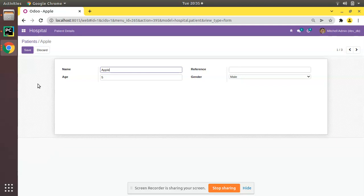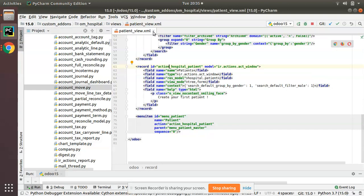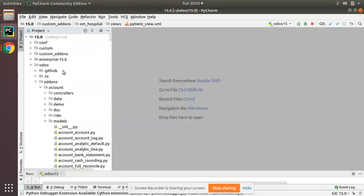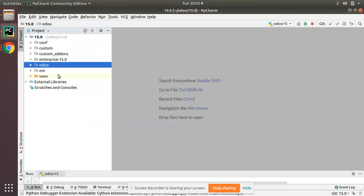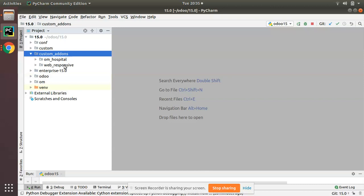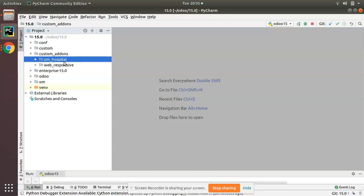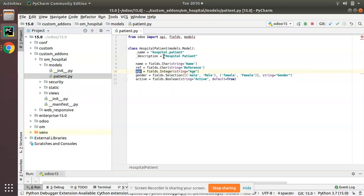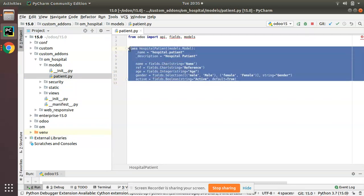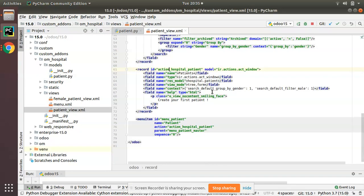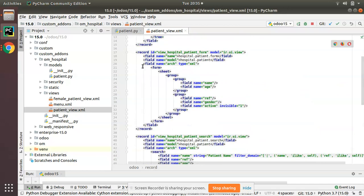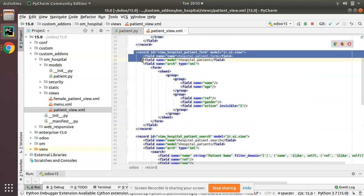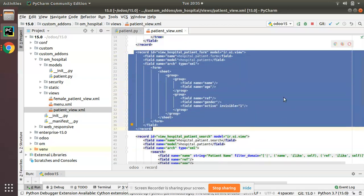For that, first of all we will go into Python. In the custom add-ons we have the om_hospital module, and here we have the patient.py file and in views, patient_view.xml. This is the form view where we have to add the chatter.